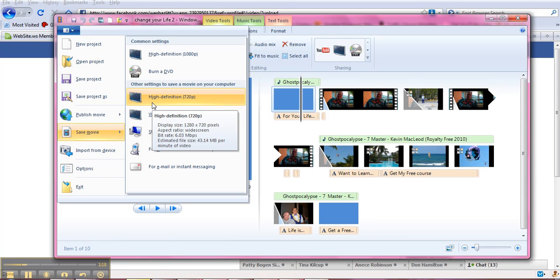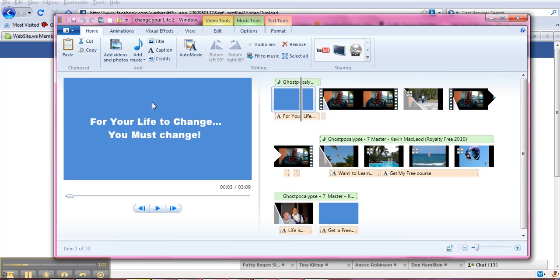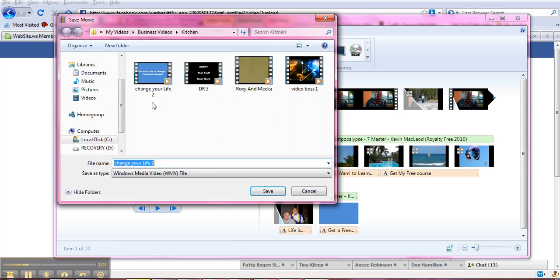It's going to ask you for a name and where you want to put it. So we'll click on that. I'm going to put it right in this business videos folder and I've called it Change Your Life 2.